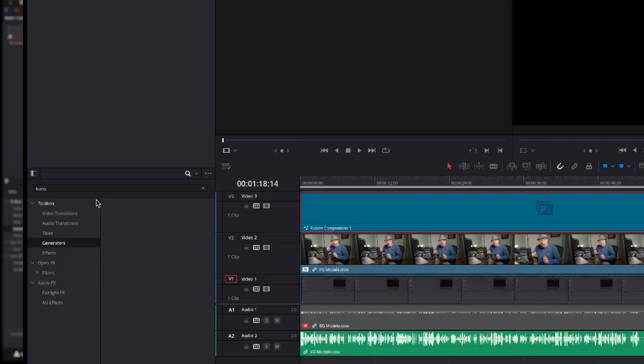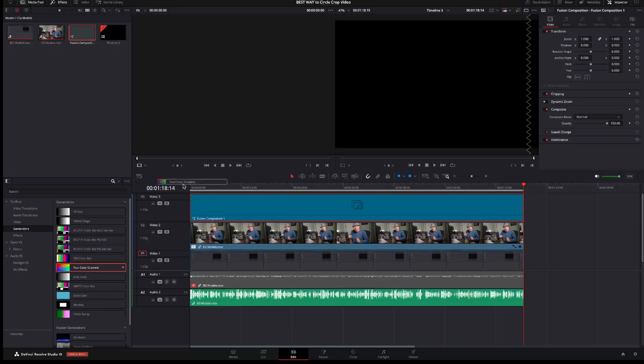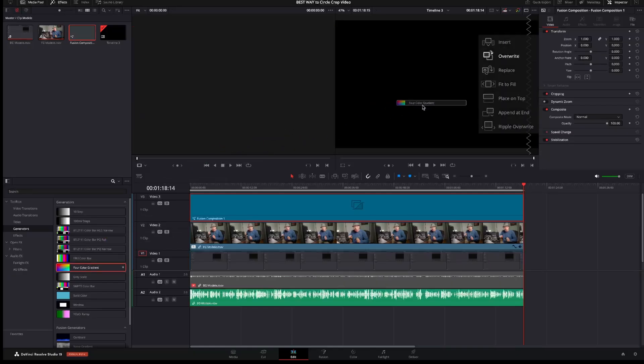Next I will mark an in and out point on top of the fusion composition. Next I will use the four-color gradient from the effect tab in Generator. Select it and drag it on the right side of the window over the place on top.